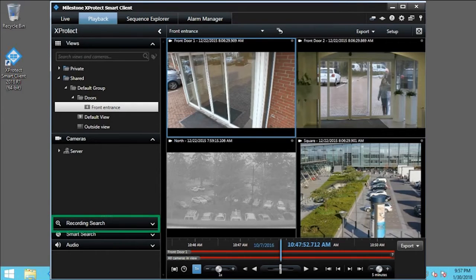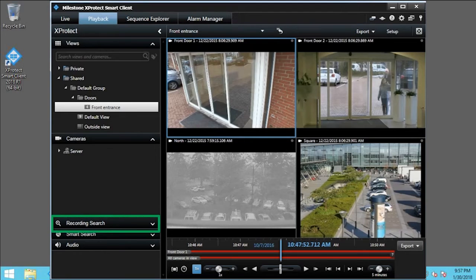The Recording Search pane provides tools for further video review. Click Recording Search to expand the pane.